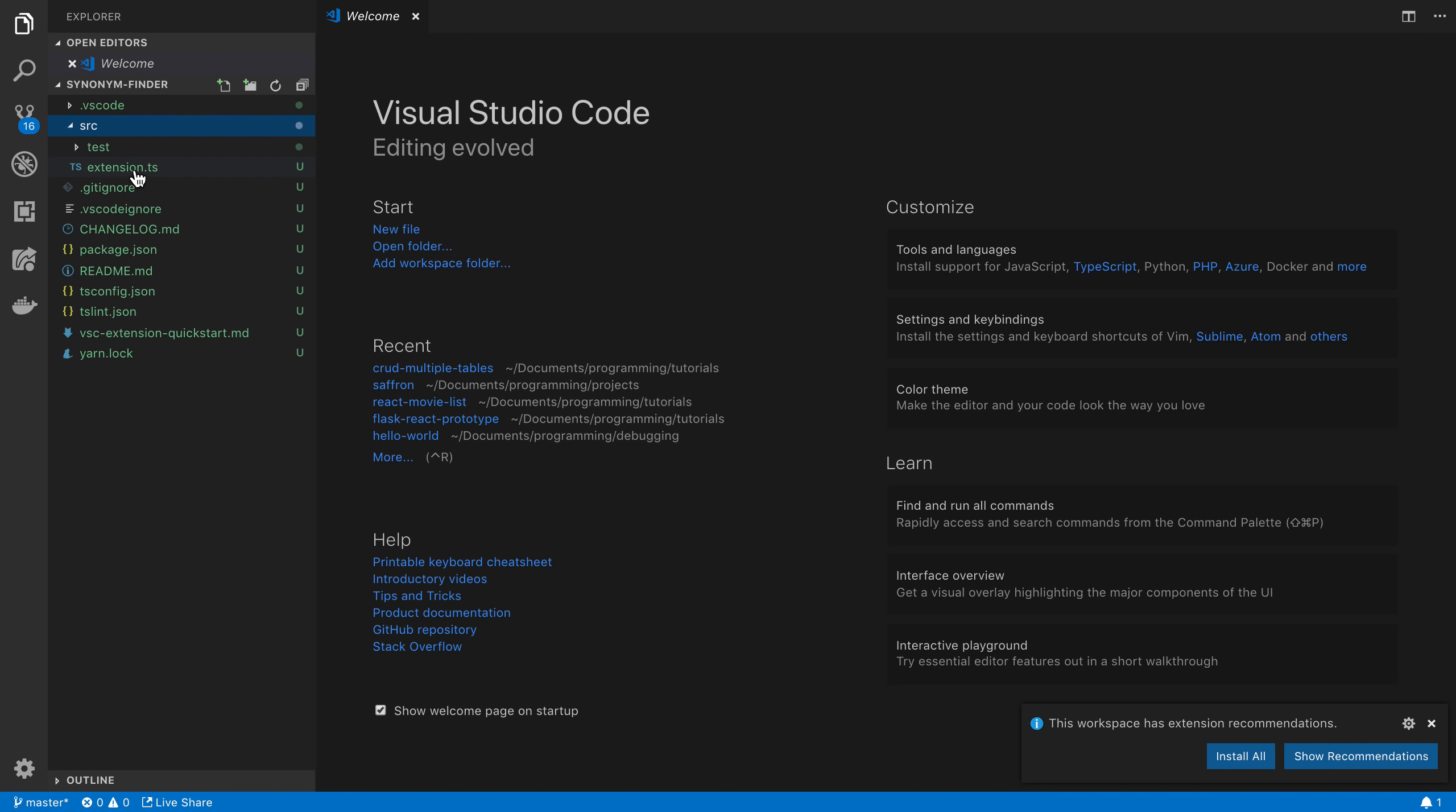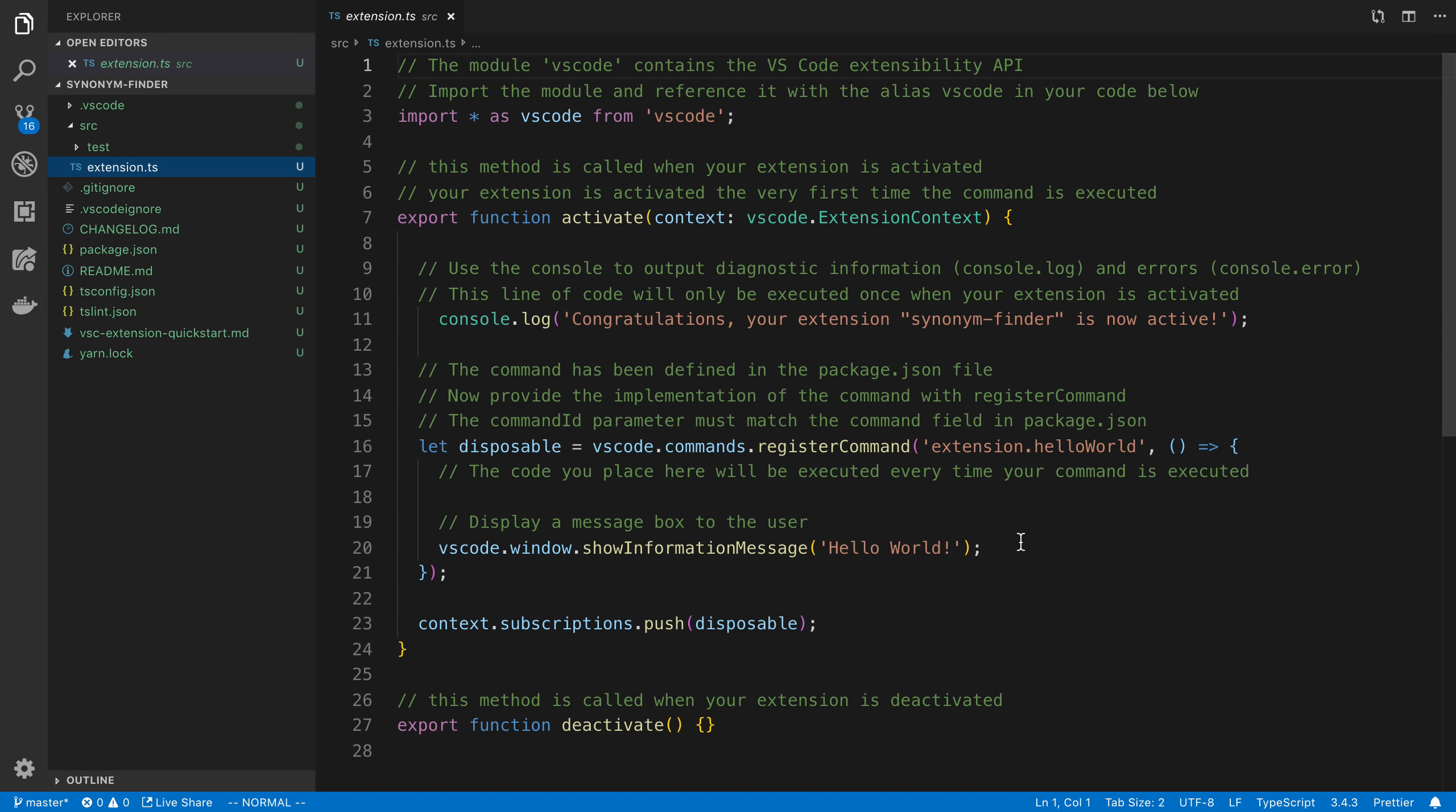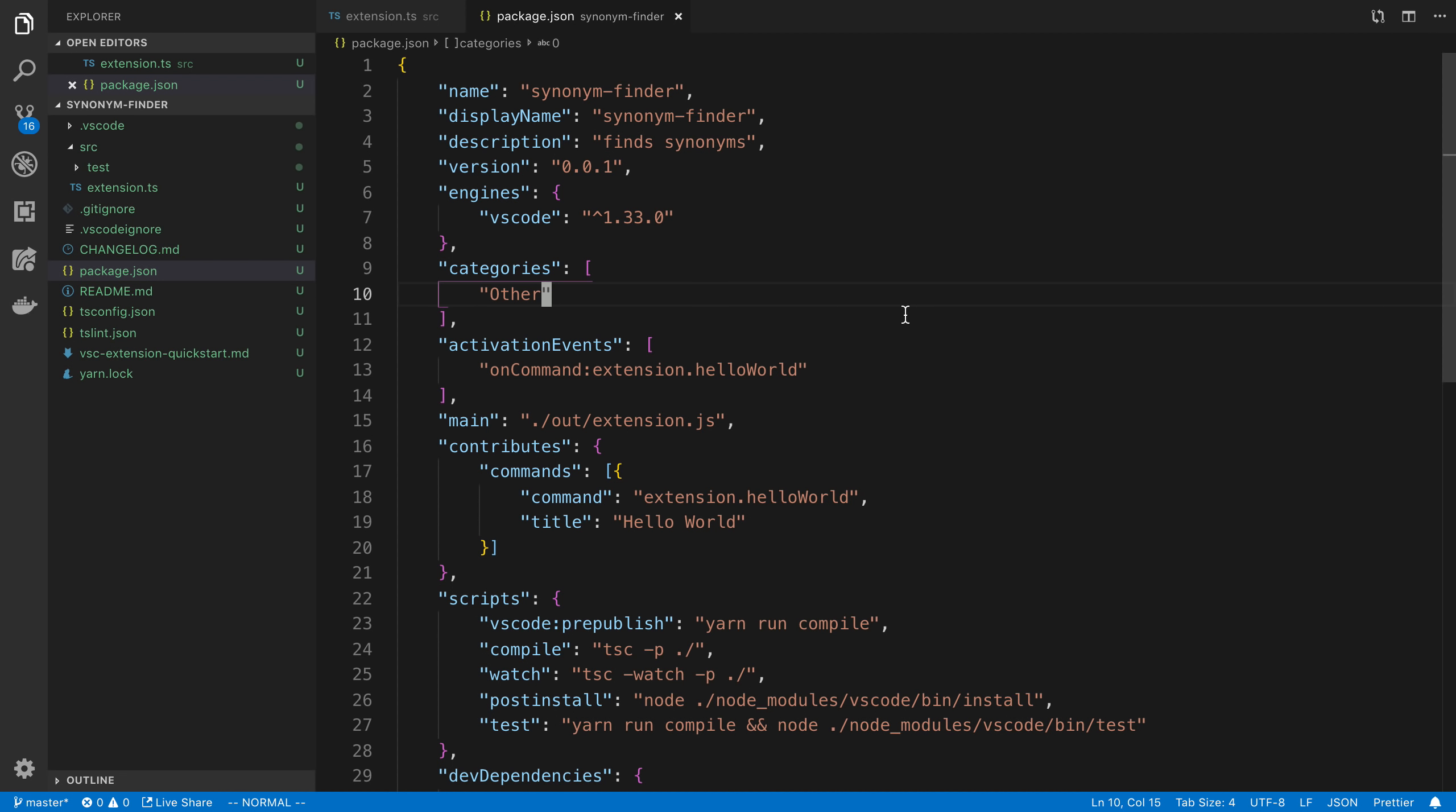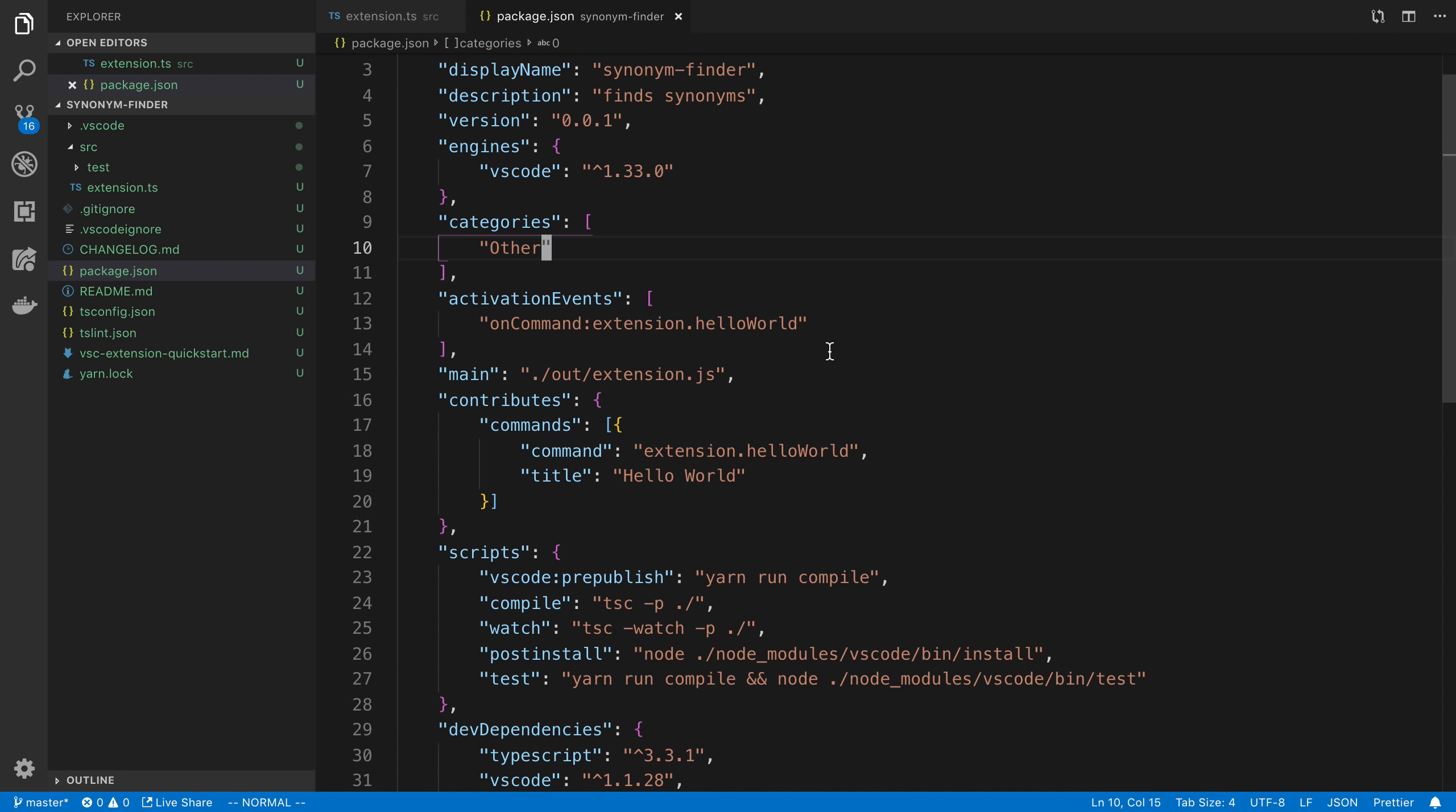So we're going to open up source inside that extension.ts is the main file we're going to be dealing with. So I'm going to keep this open. The other one to take a look at that is important is our package.json. So this has some important information in it. You'll notice here we have a command already set up for us called hello world.